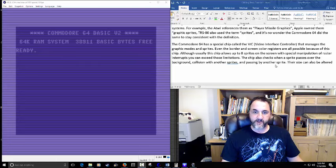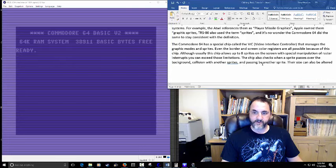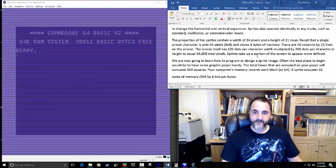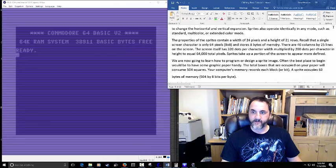Sprites can pass over a background, collide with each other and background objects, and you can move them around the screen horizontally and vertically. There's a lot of different things sprites can do. I'm probably not going to go into all of this in the example — I'll just post the article on GitHub for you guys to read when it's done.